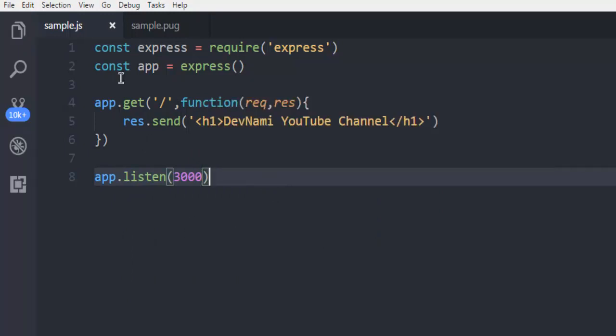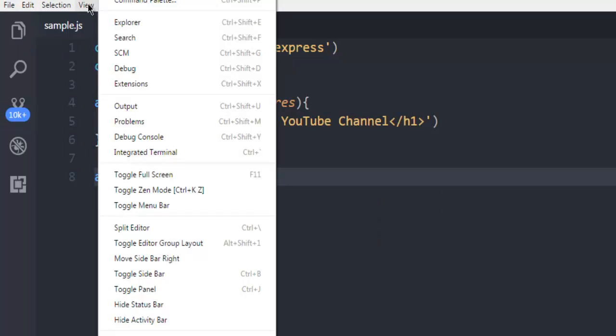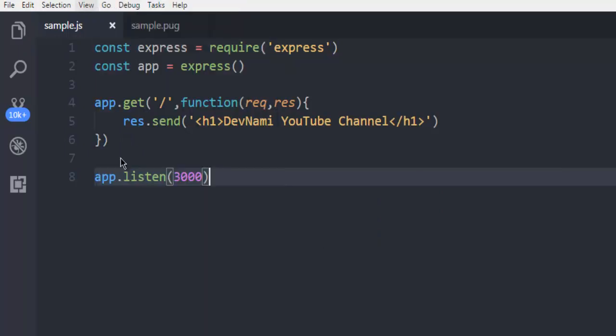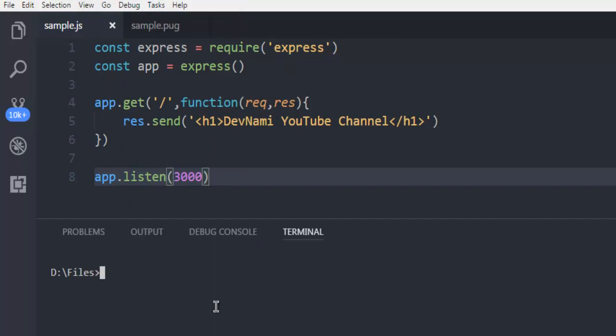Okay, now open terminal and then call for node and then name of the file .js, hit enter.